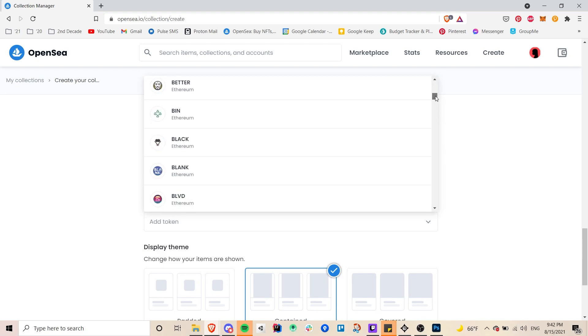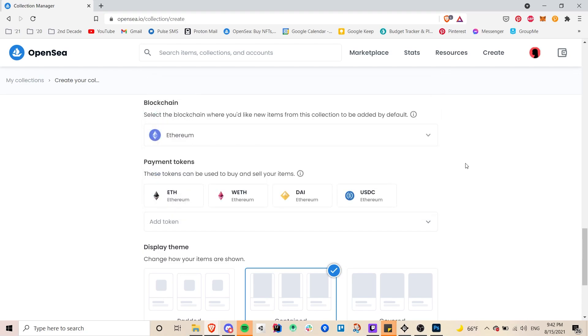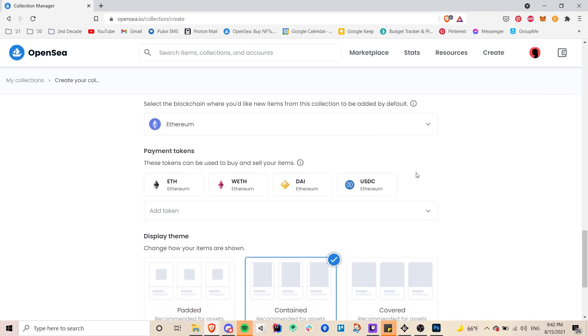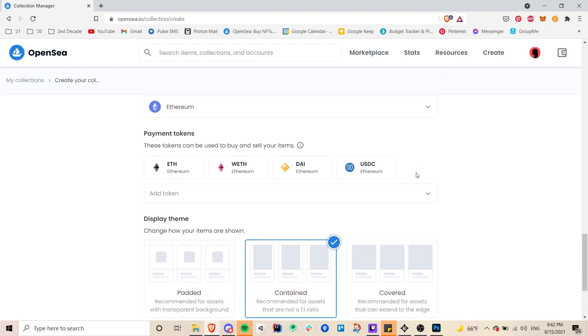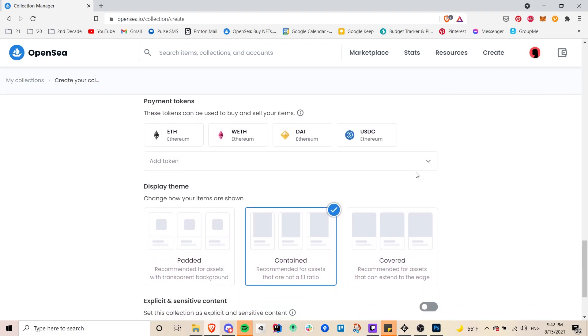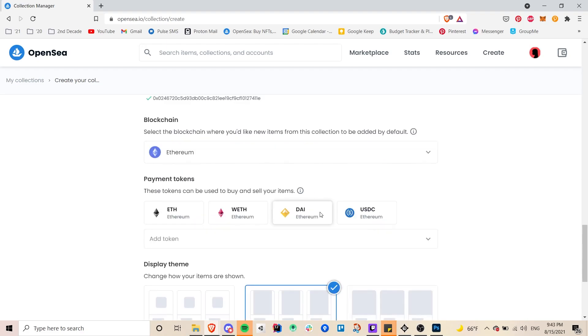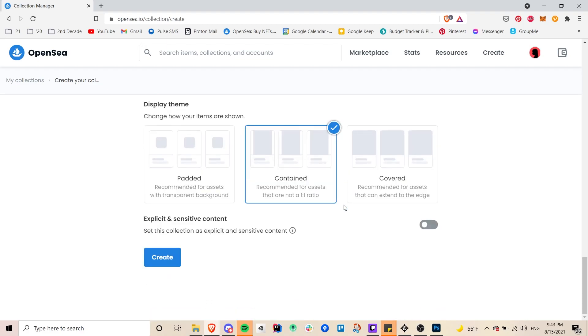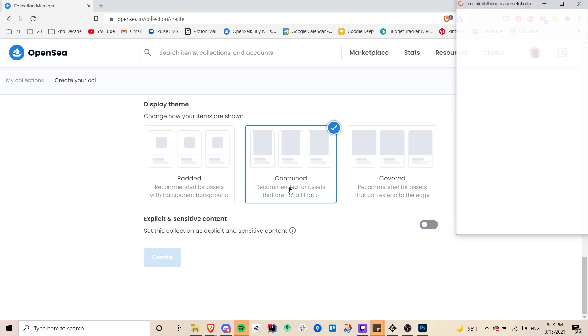And then here these are all the different cryptocurrencies that will be accepted as payment. I just left the default but you can add more if you would like and this is something you can add later on as well. And then this is a display theme. I decided to go with the default and clicked on create.